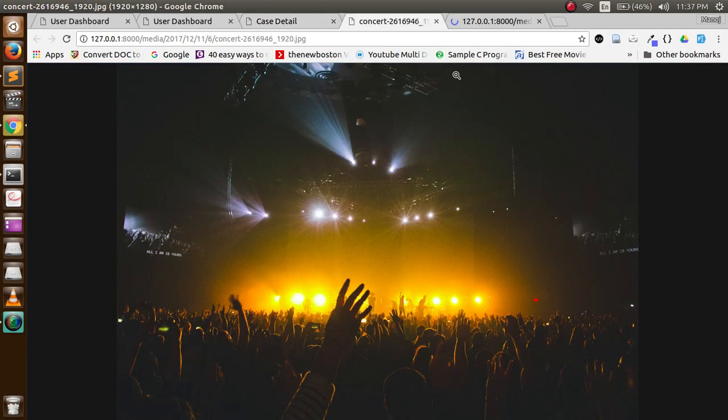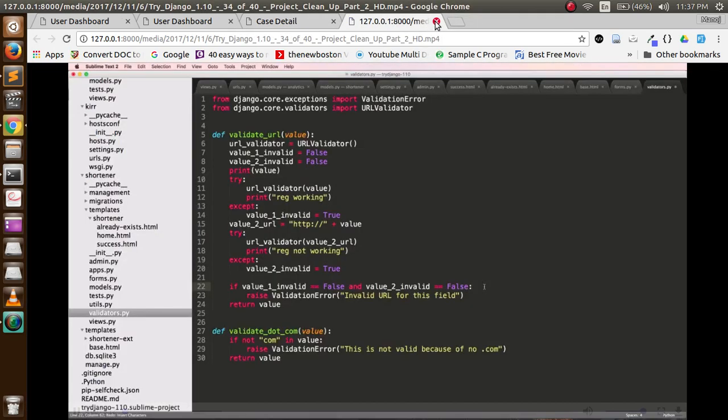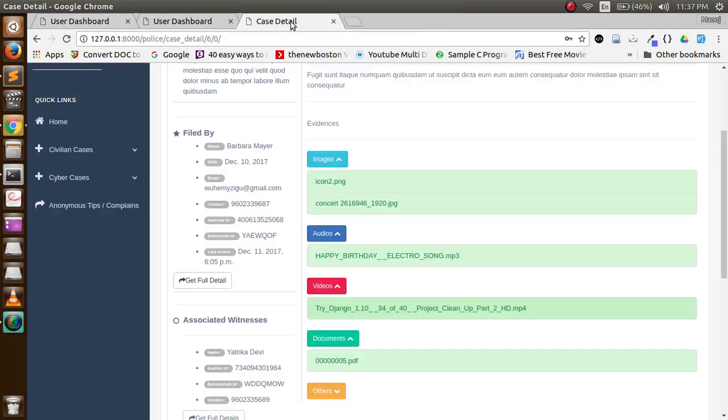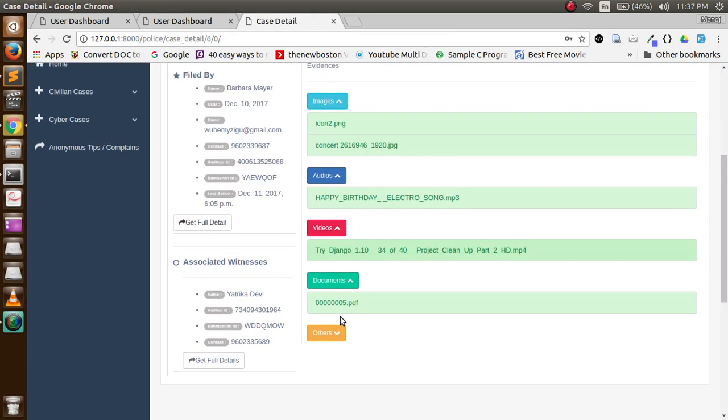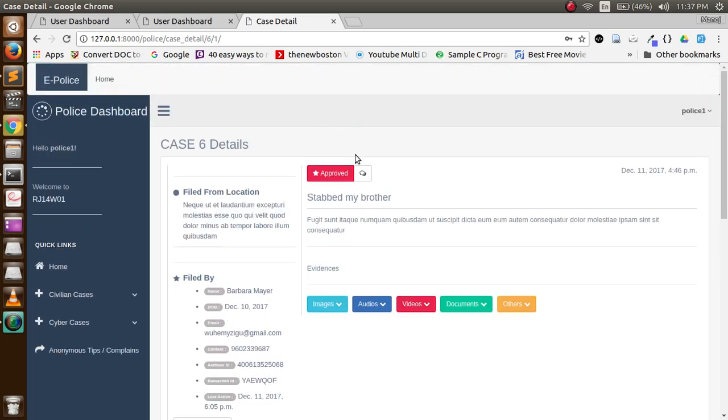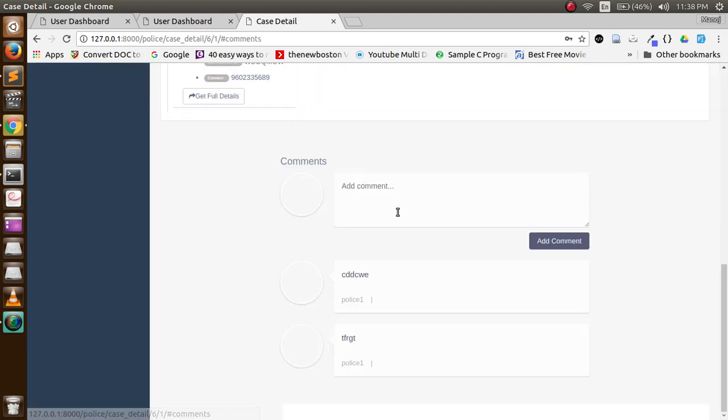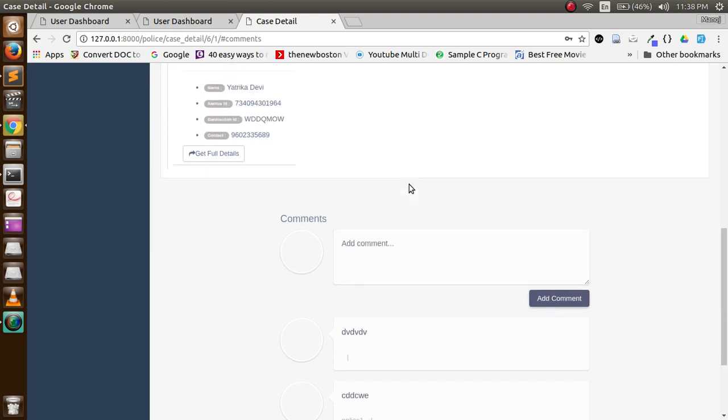He can check the evidence uploaded by the user, and then he can approve the case that this case is valid and they will process the investigation on this case. Once police approve the case, they can have a comment session with the user.